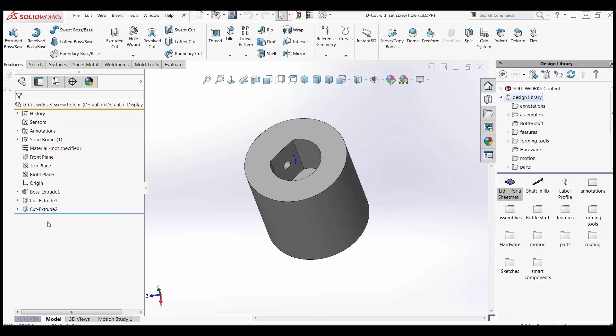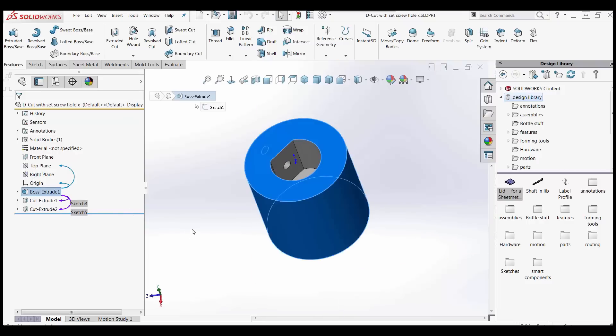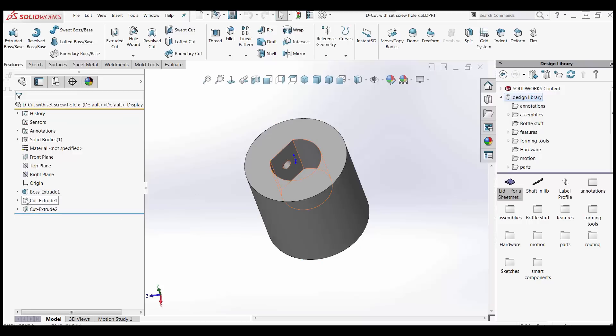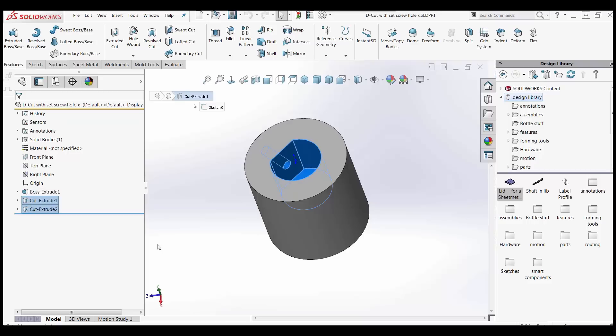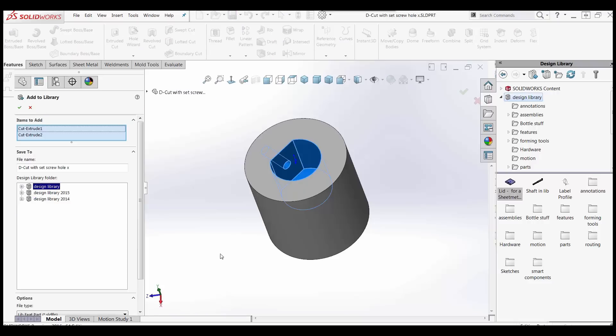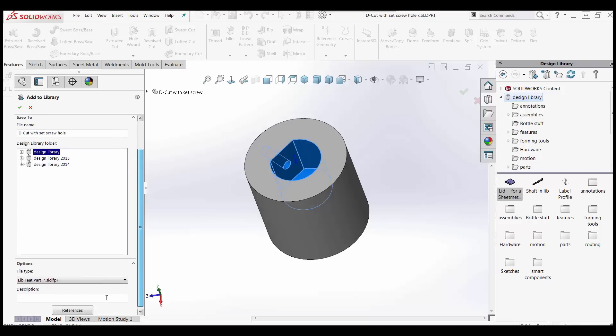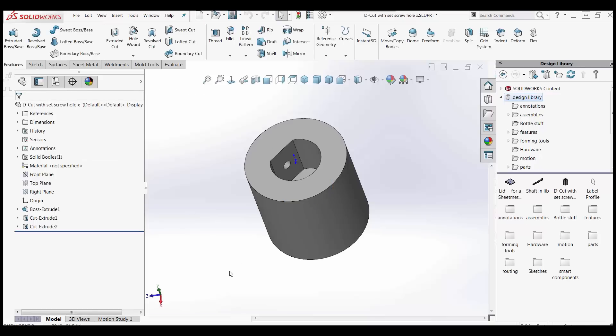So I have features here. Now this first feature basically is just a placeholder. It's just something to hold these other features in place. So I want to select, holding control, the two features that I want. One is the D-shaped cut. The other one is the set screw cut. And I'm going to capture those. So holding control, I'm just going to drag those features right over into the same place. Into my library over here. In the bottom right. And drop it. Same dialog box comes up. Give this thing some meaningful name. D cut with set screw hole. Tell it where I want to put it. Give it some description if I want to. I don't want to right now. I'll just say OK.